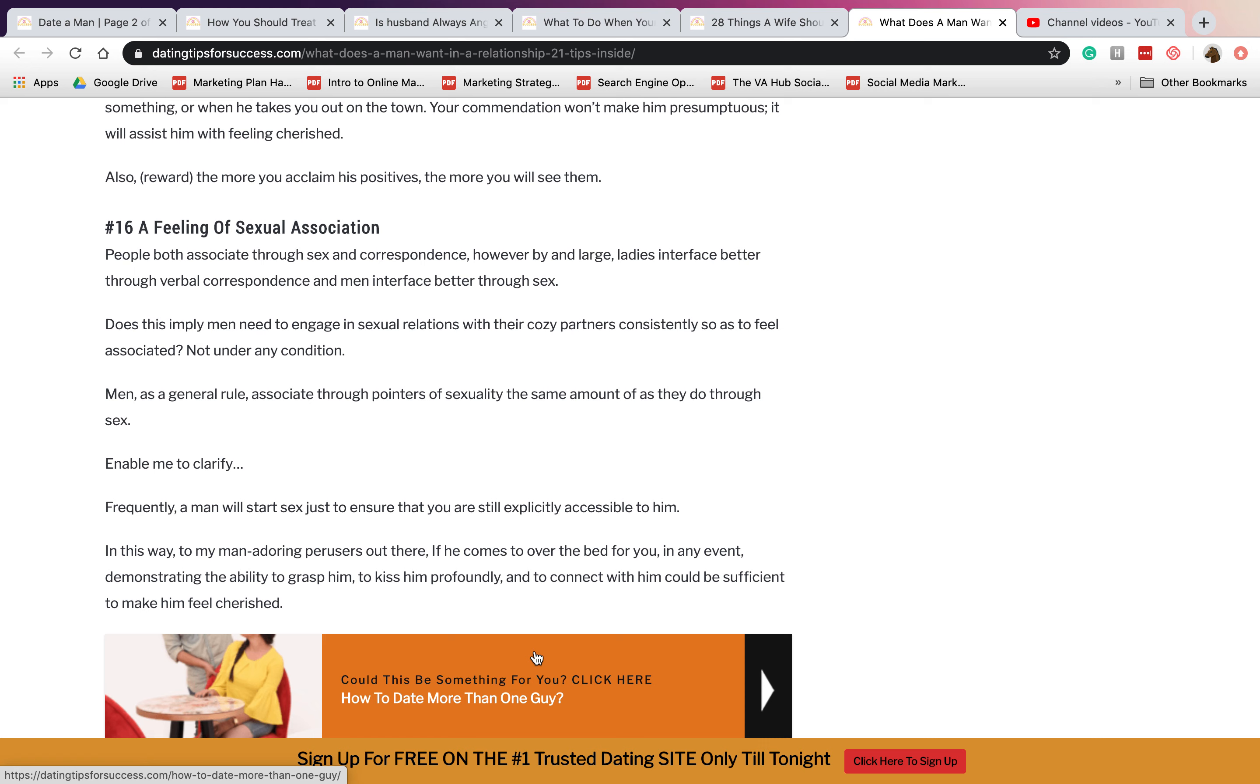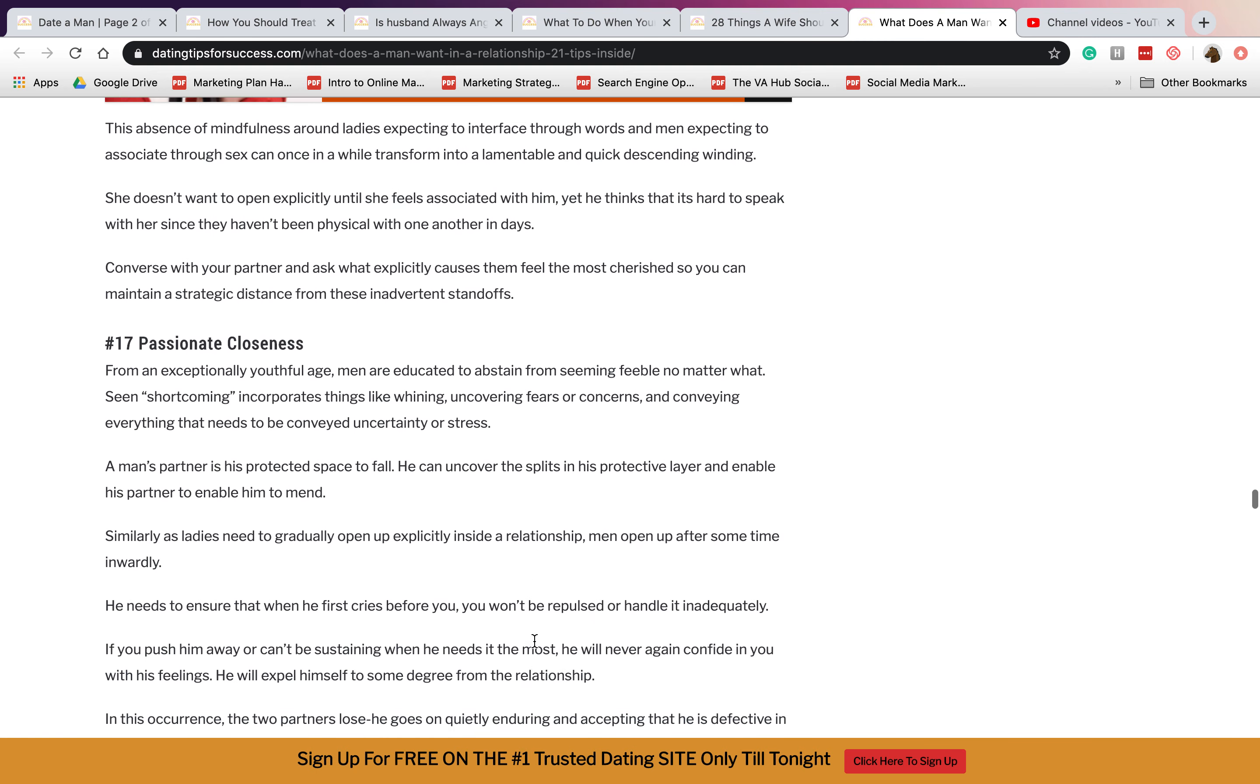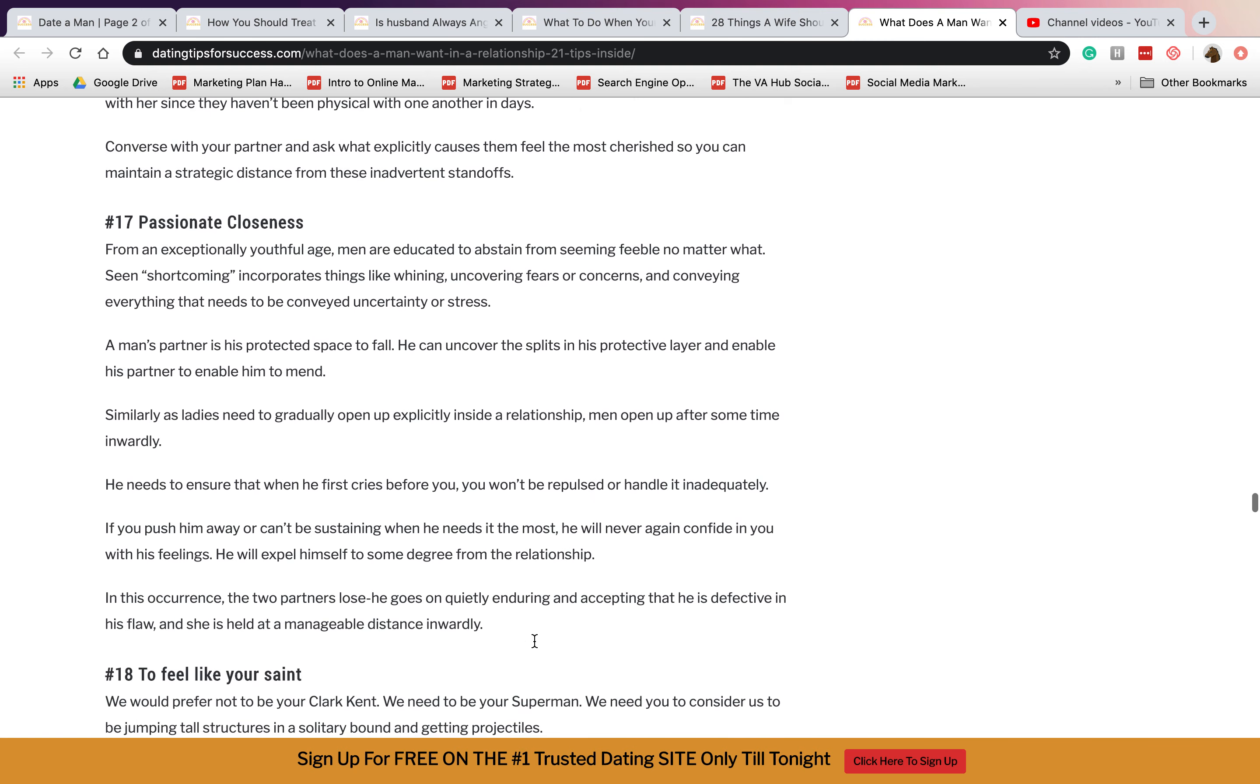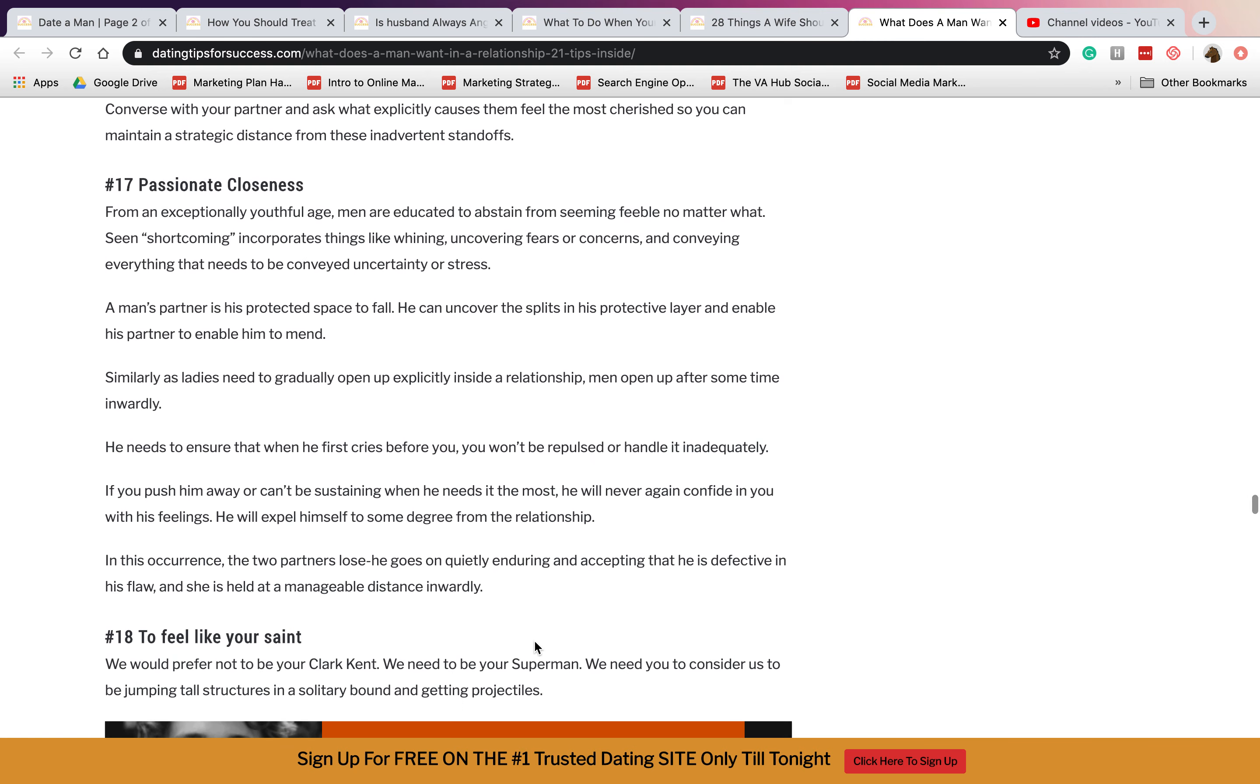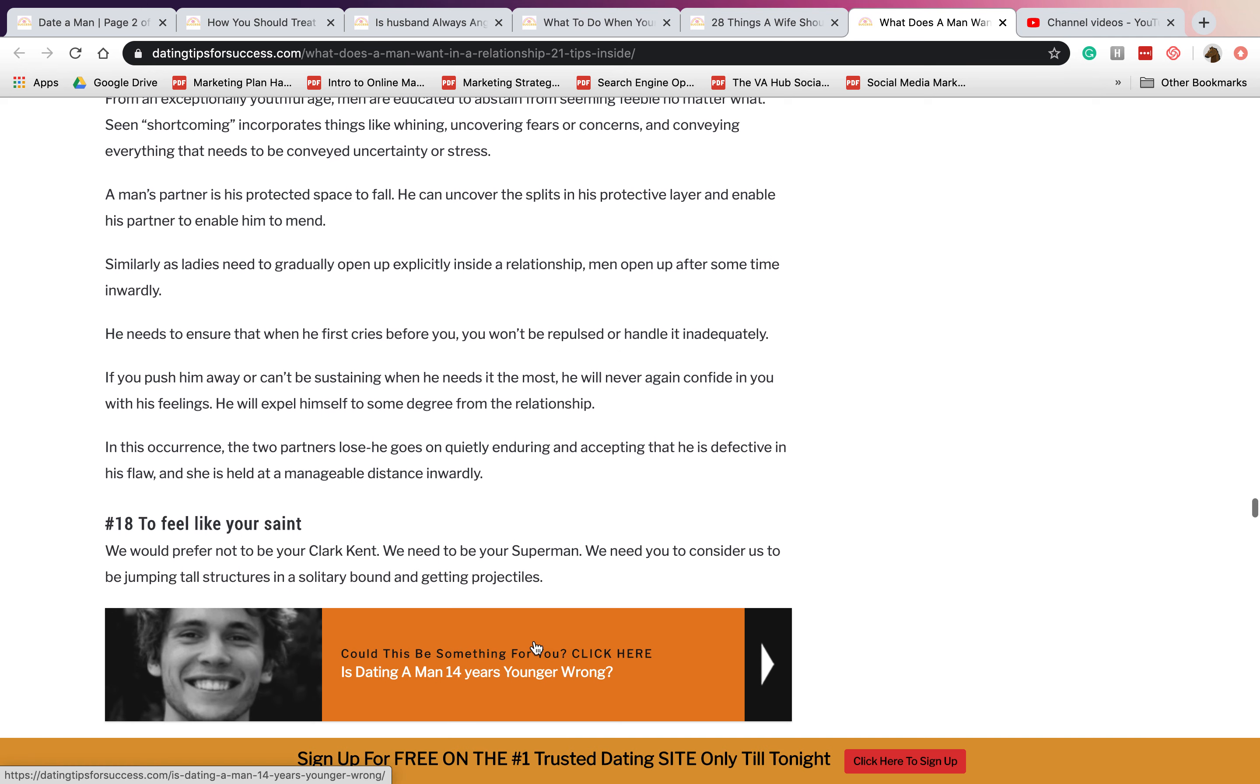Sixteen, a feeling of sexual association. If you guys are sexually attracted to each other. Seventeen is passive passionate closeness. If you guys are really close together even though it's not a sexual contact but just a physical contact.